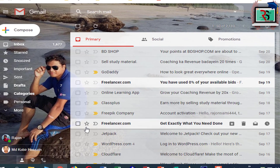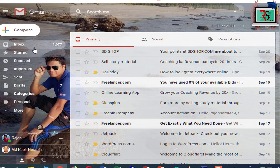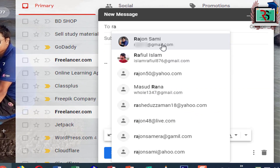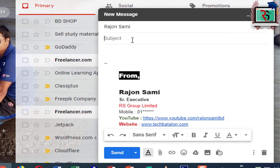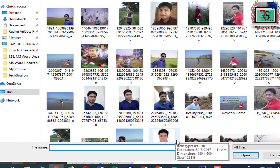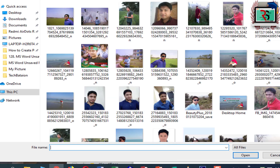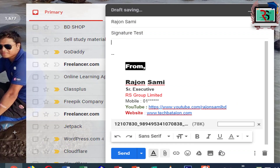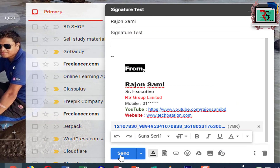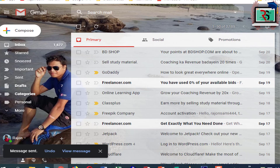If you want to click on the address, then you will select the address. If you want to click on the image, then you will click on the image. Then you will click Send. Then you will click on Gmail.